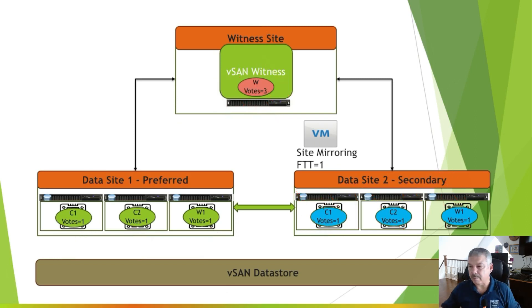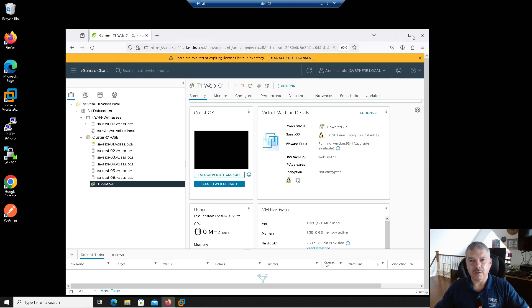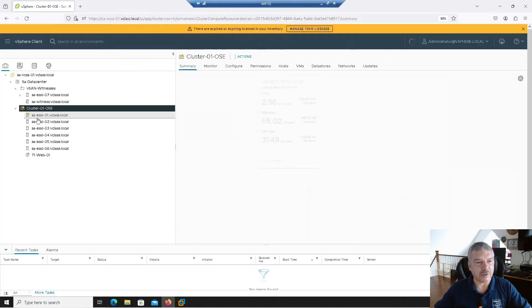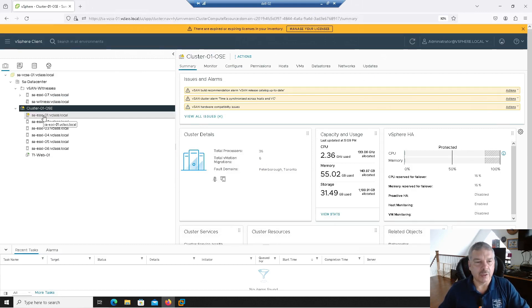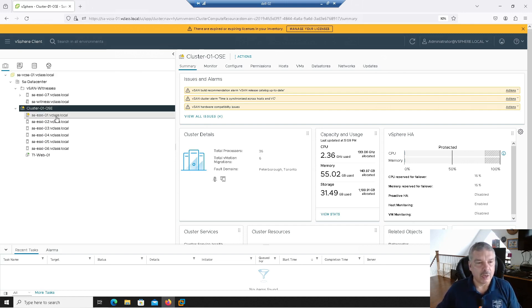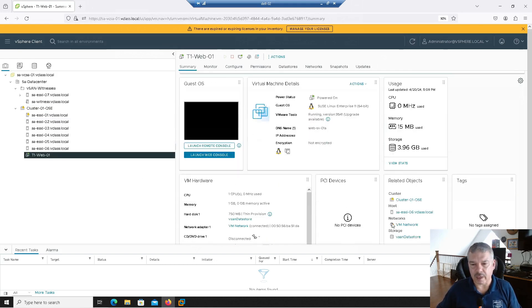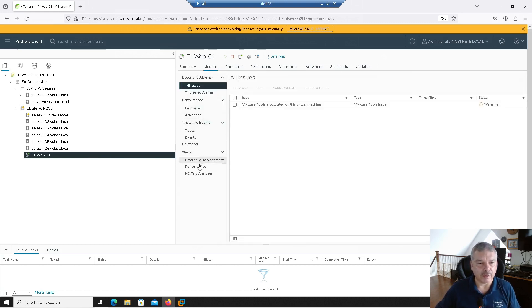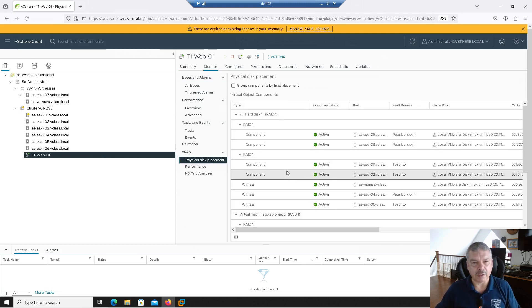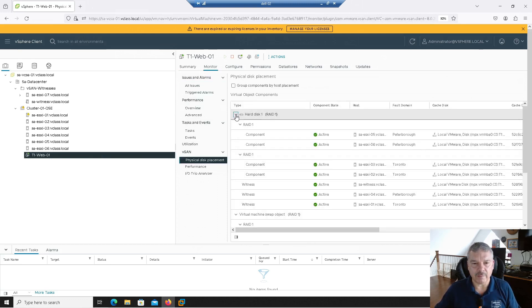Let's take a look at my lab environment and see what kind of happens underneath the covers. I'm basing it on the original storage architecture — the express storage architecture is very similar, but I'm just keeping this one simple for now. You'll see my stretch cluster has six ESXi hosts. This VM is running on host six.